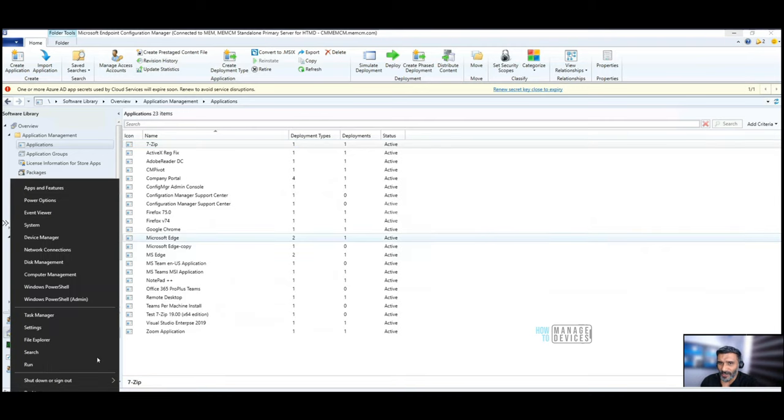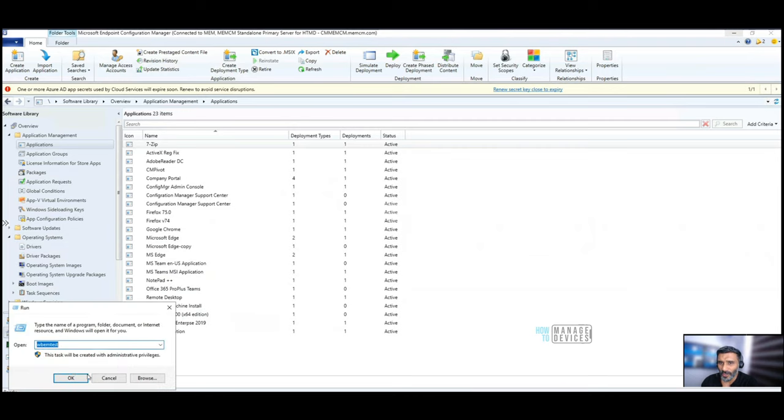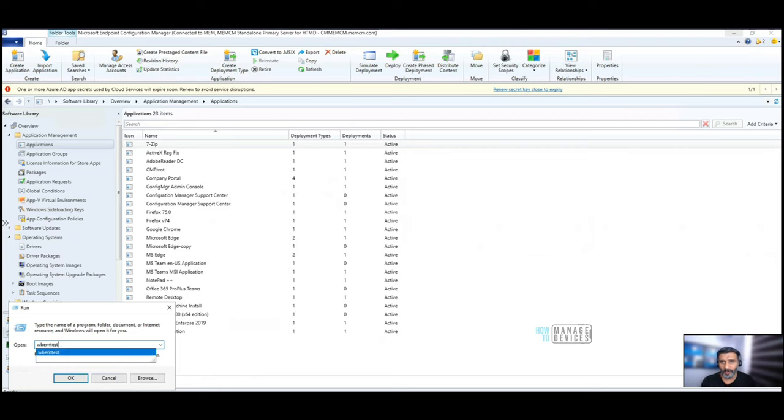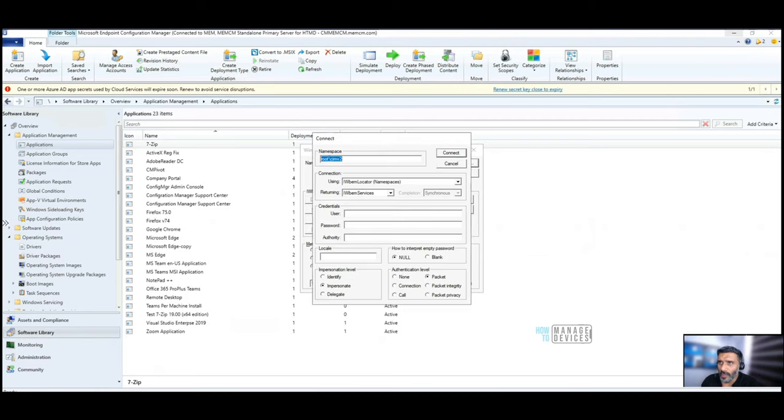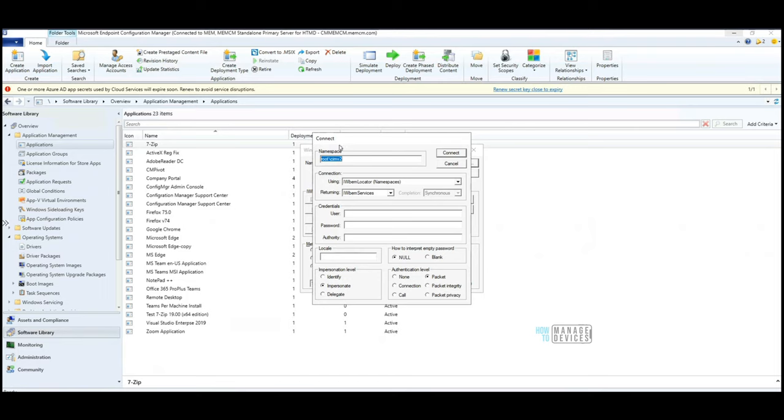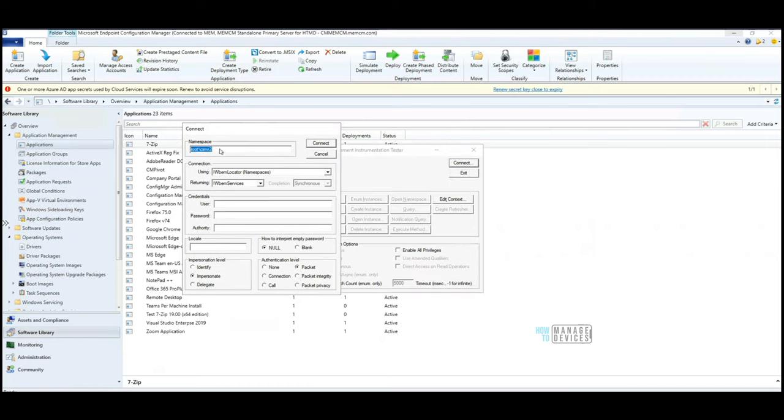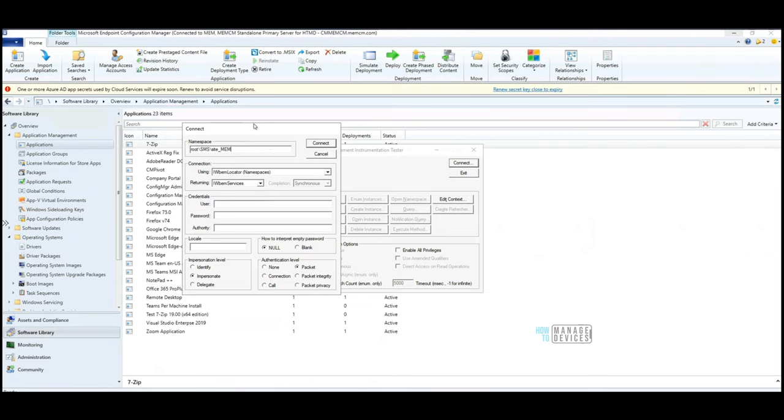This is my standalone primary server, and I'm going to connect to WMI using WbemTest. This is the default tool available within all Windows operating systems, so you don't need to install any extra tools. This is the default path, but for the server side of Configuration Manager, you need to go to root\SMS\site_mem - that is the namespace for the server side of Configuration Manager.